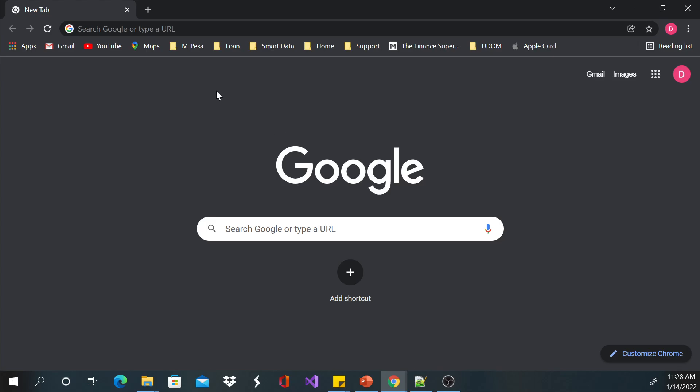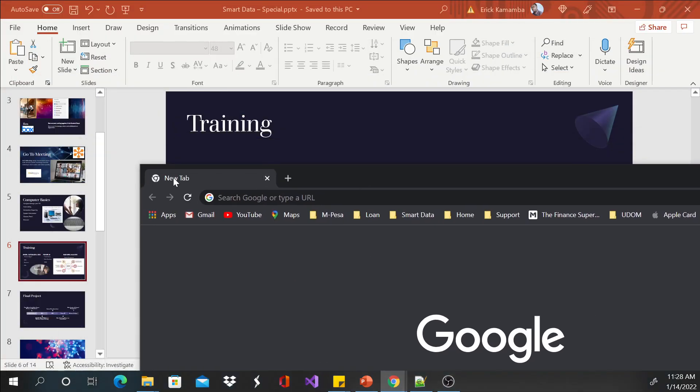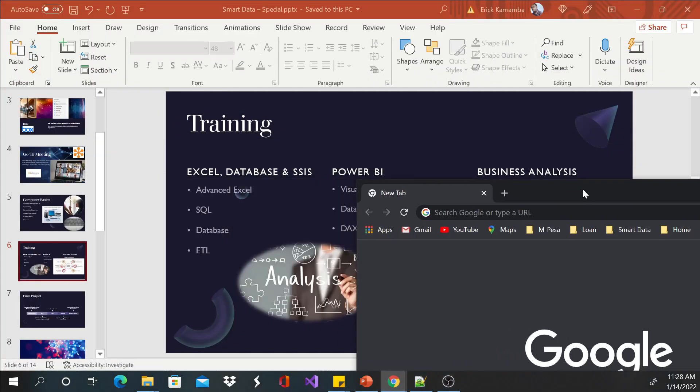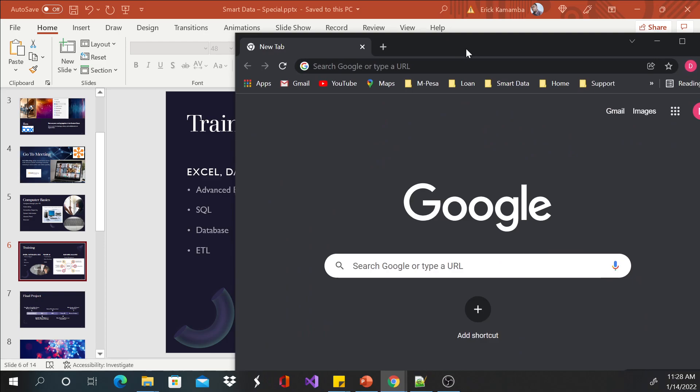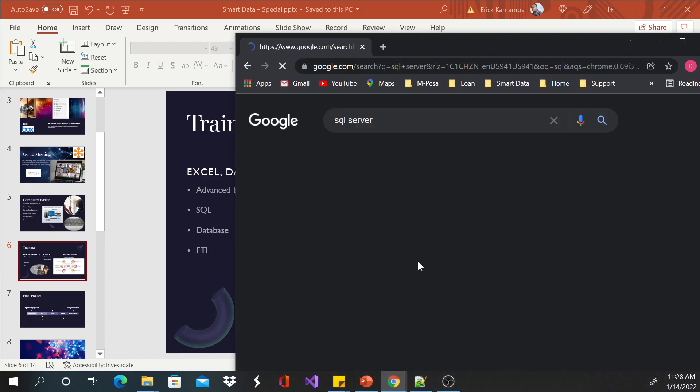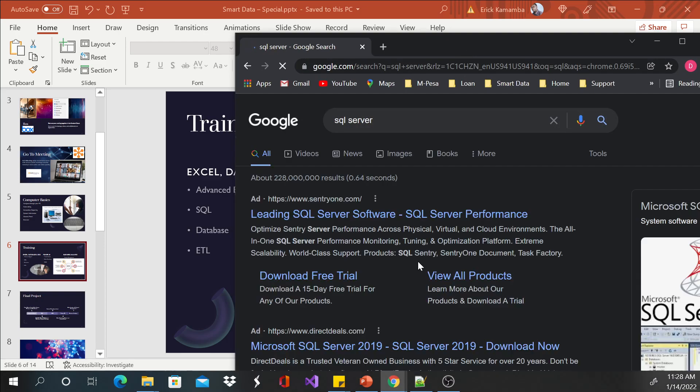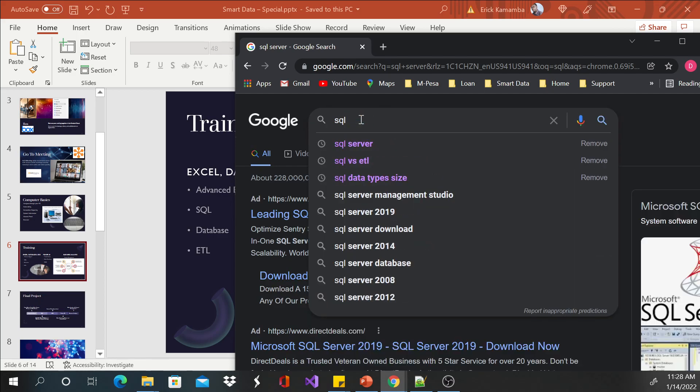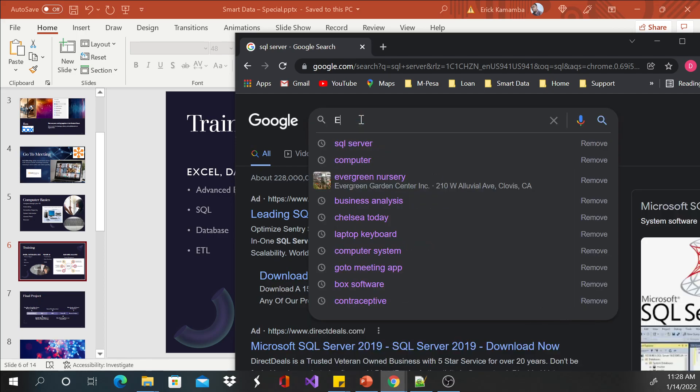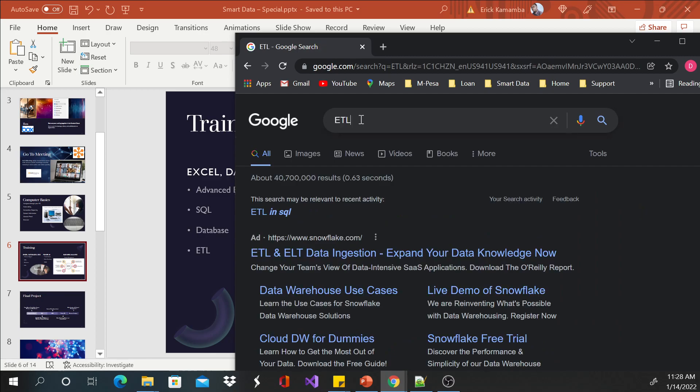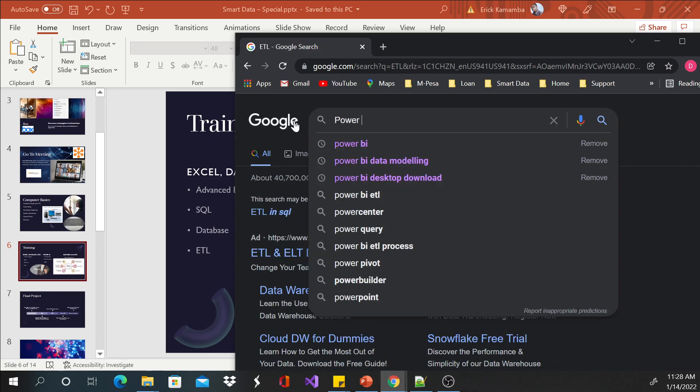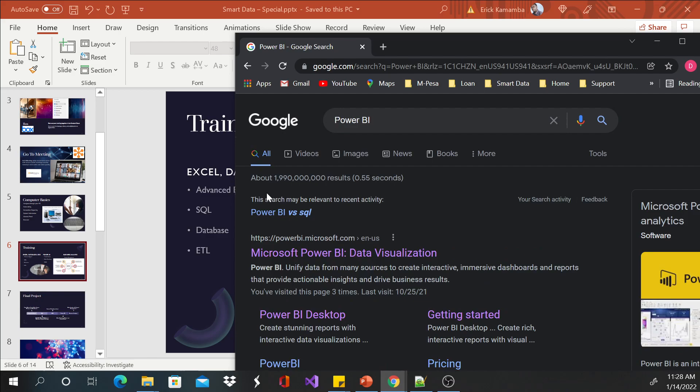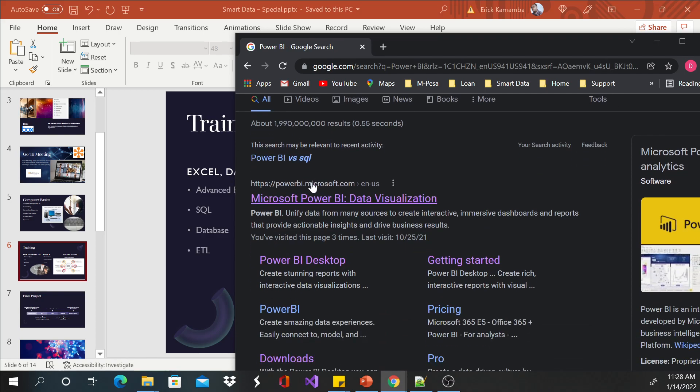You can start searching for these things—maybe SQL Server, or SQL Server. You can read what they are. Maybe ETL, or Power BI.